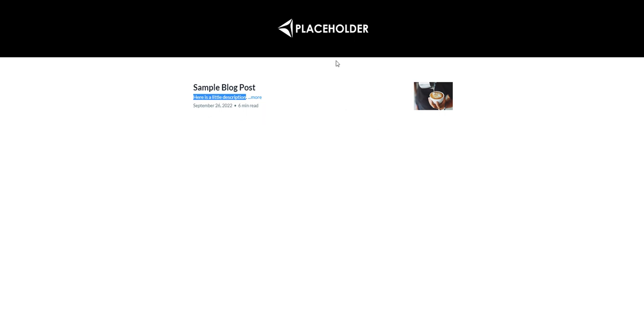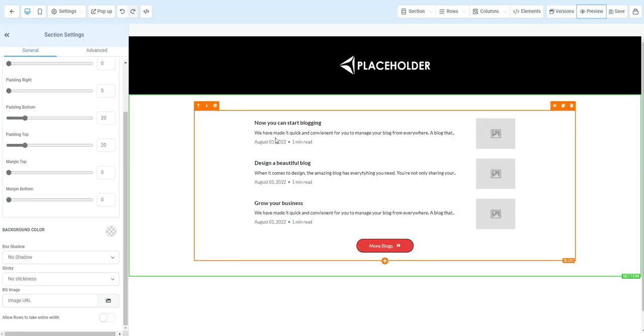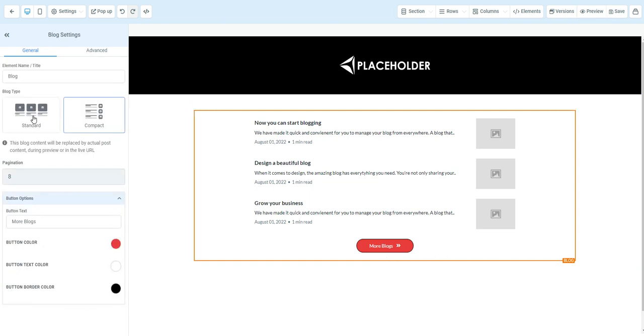We only have one blog post actually published. If we had more blog posts, they would just stack them on top. As you can see, we can change the style.